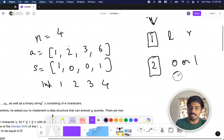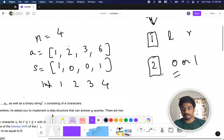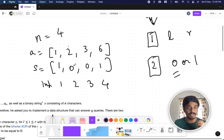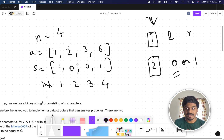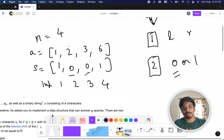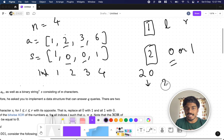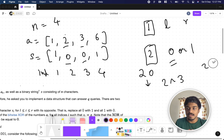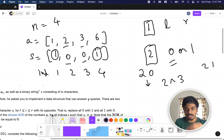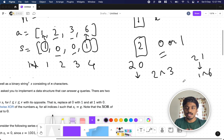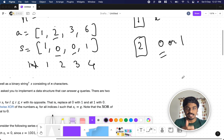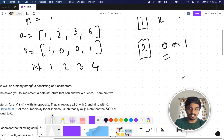The XOR of an empty set is considered zero. So for a type 2 query with G=0, you find the XOR of A values at indices where S has a zero. In our example, zeros are at indices 2 and 3 in S, so the corresponding A values are 2 and 3 — report 2 XOR 3. If the query is type 2 with G=1, the ones are at indices 1 and 4, giving A values 1 and 6, so report 1 XOR 6.